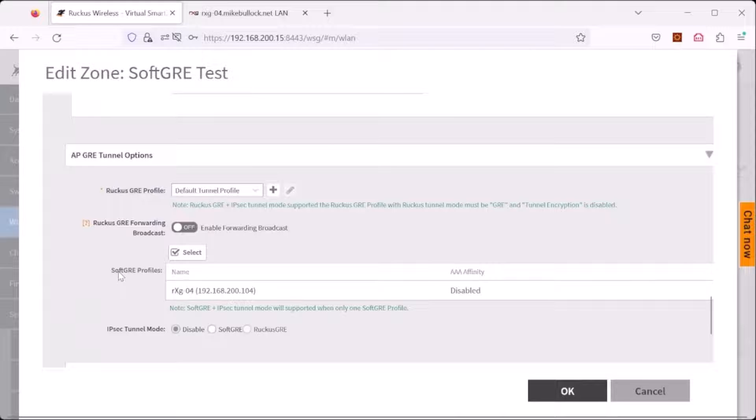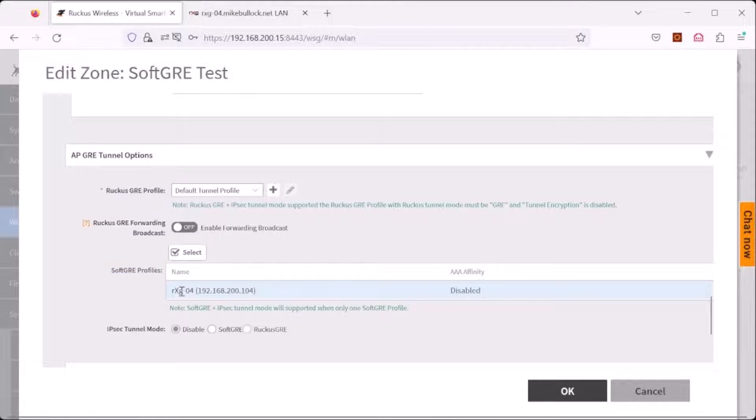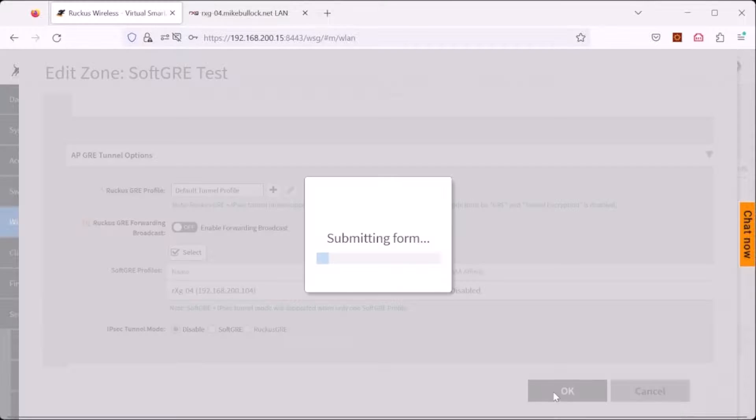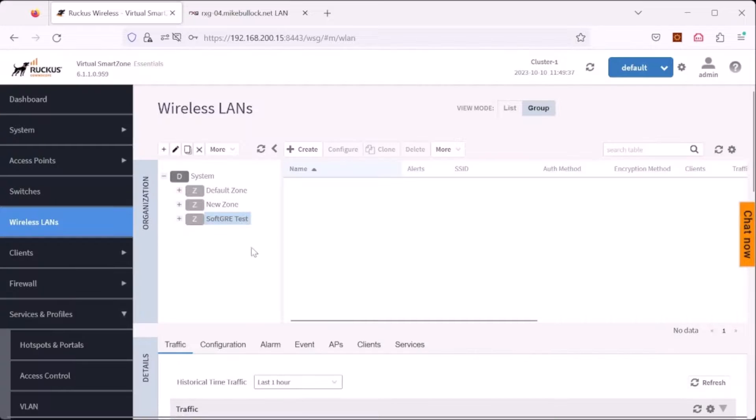Click on the arrow button to add it to the selected profiles and click OK. Now you will see that under the soft GRE profiles, the newly created RXG04 is now listed to be in the zone. Click OK to complete the editing of the zone.